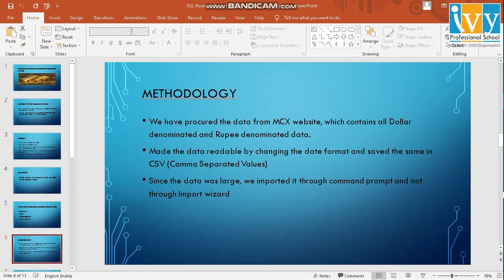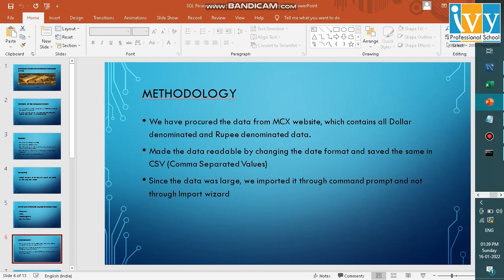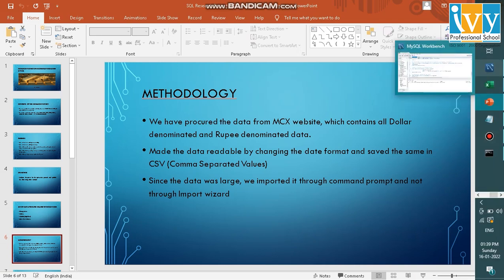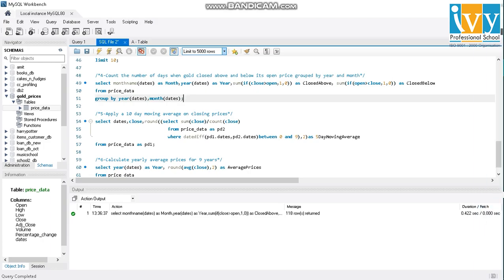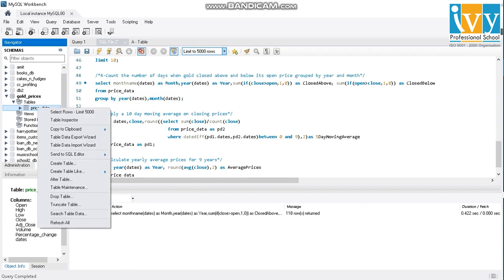Since the data was large, we will have to import this data from the command prompt tool. If this was a shorter form, shorter data, I could have just gone to my SQL database and use the table wizard to import the data.